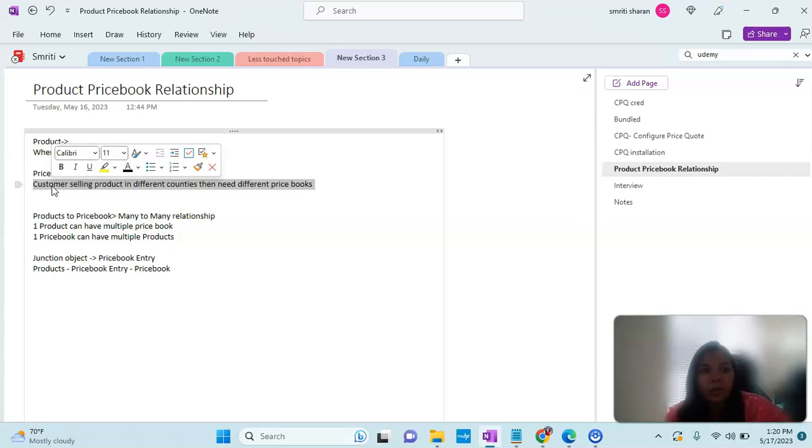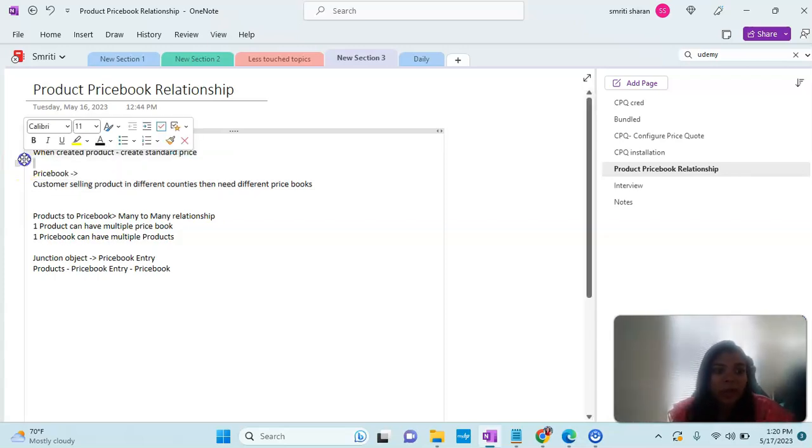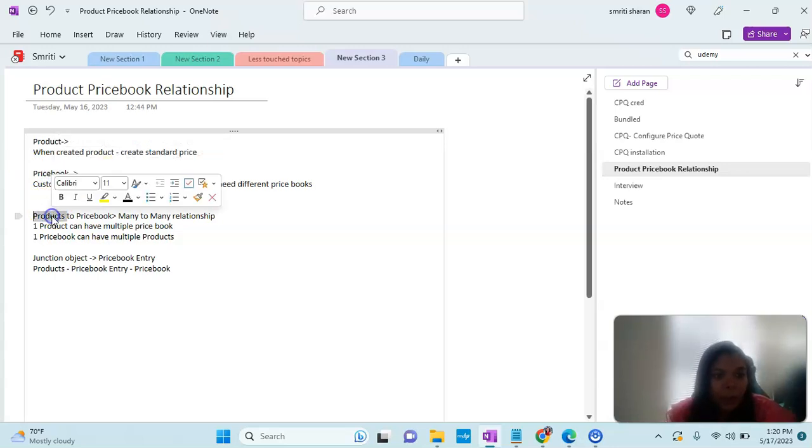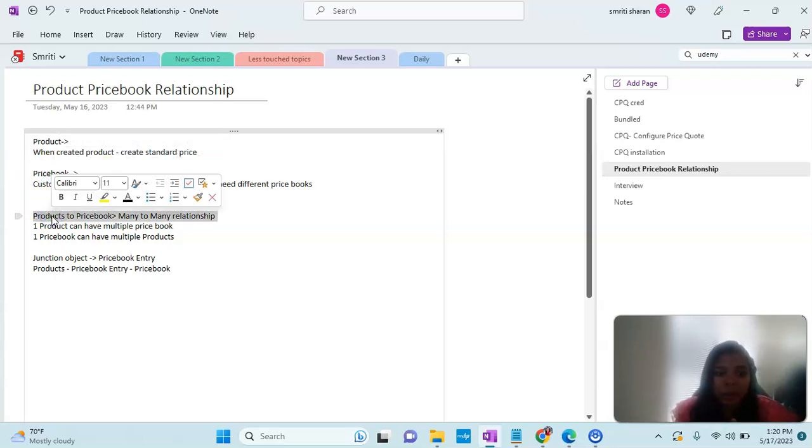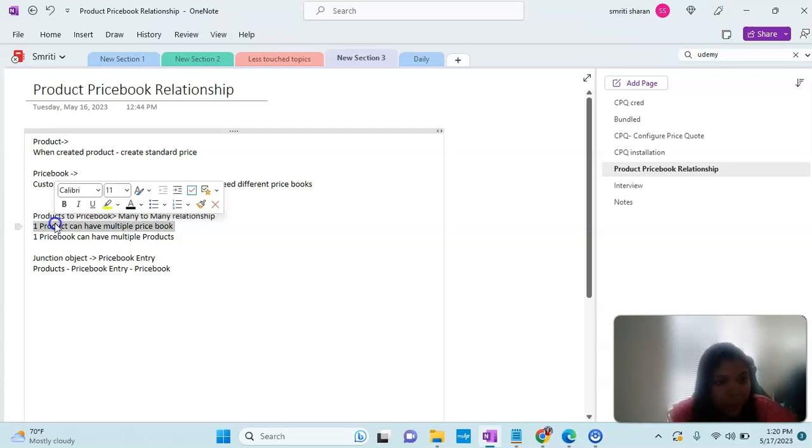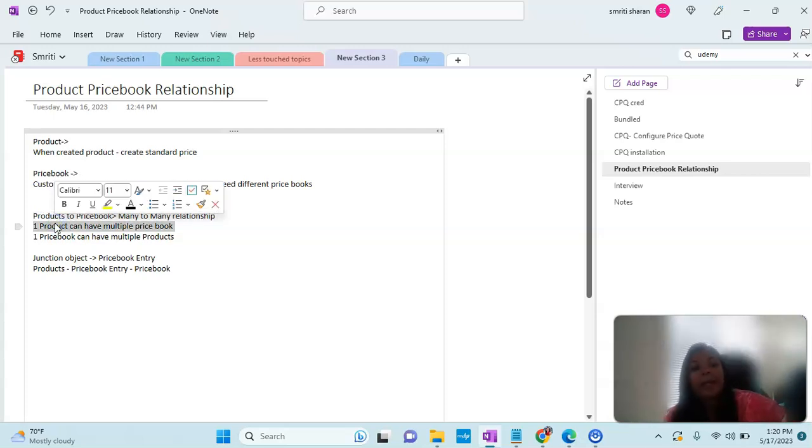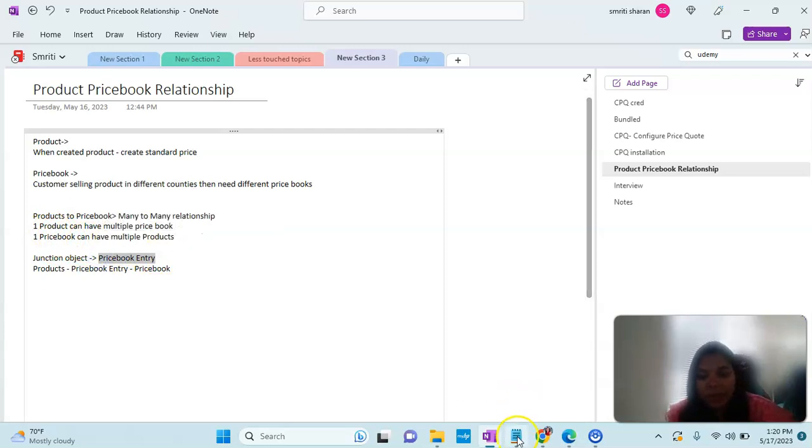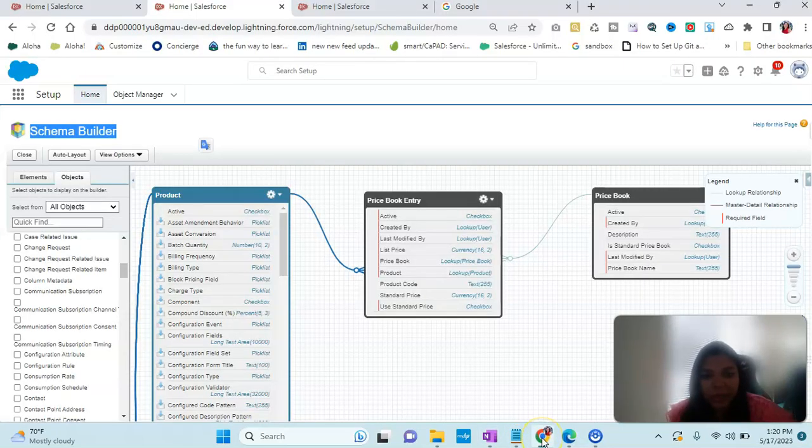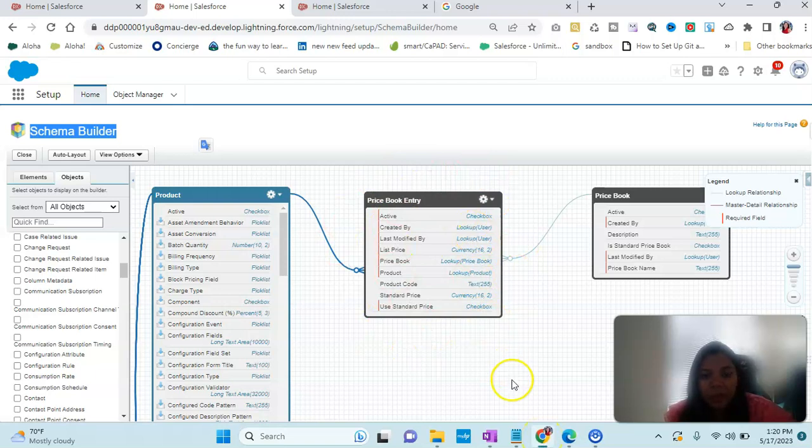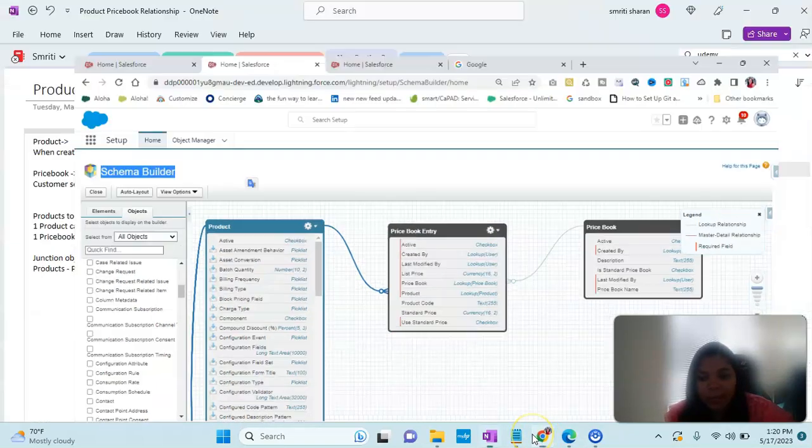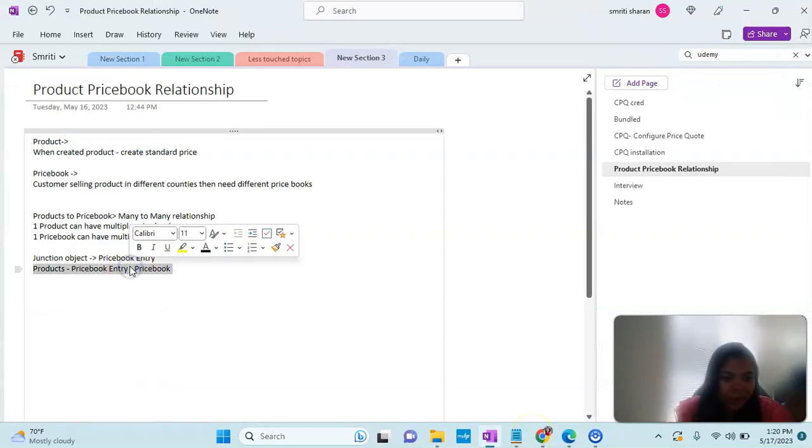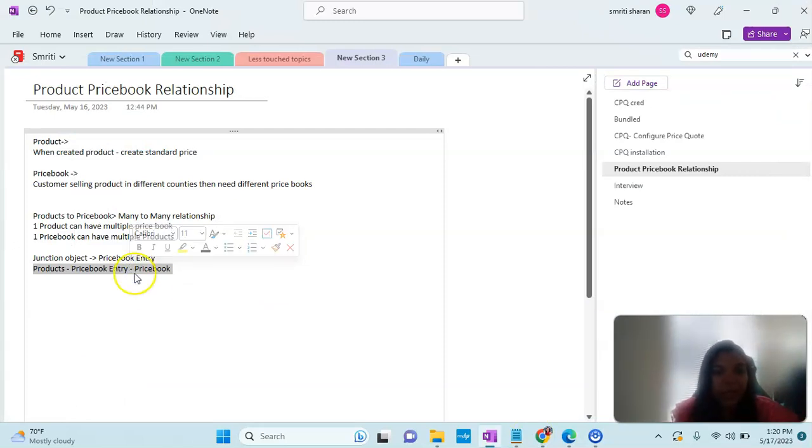So product to price book is a many-to-many relationship. One product can have multiple price books and one price book can have multiple products. What is the in-between object? That is Price Book Entry, which connects both of them. There's a product, there's a Price Book Entry, and the Price Book.